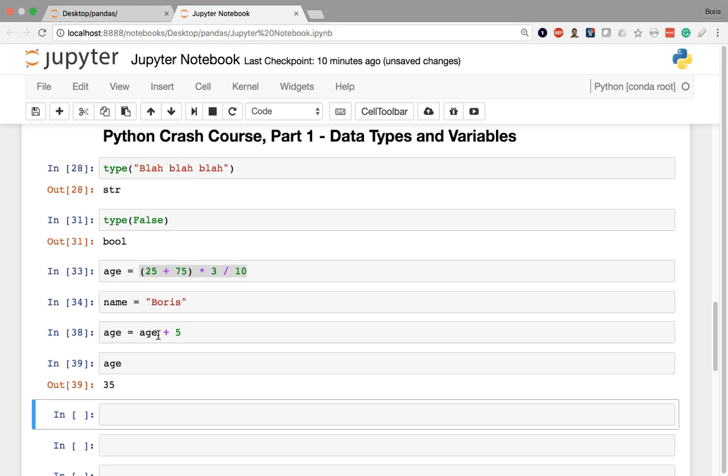That's a quick introduction to comments, some of the popular data types that we'll be using, as well as a quick introduction to variables. And in the next couple lessons of this Python crash course, we'll dive into some of Python's built-in types for storage, such as lists and dictionaries. So I'll see you there.